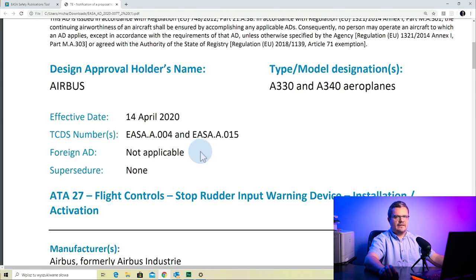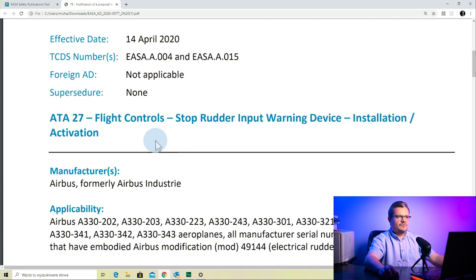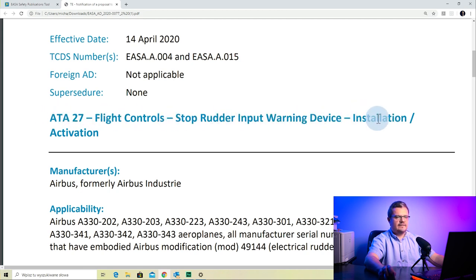Foreign AD is not applicable, which means this AD was originally issued by EASA. Supercedure: none — this AD is not superseding any previous AD. Next, we have the subject: ATA chapter 27, flight controls, stop rudder input warning device, installation and activation. The subject is very simple, but just by looking at it, it gives you a brief idea of what the AD is all about.